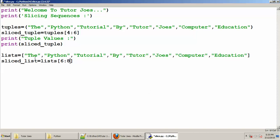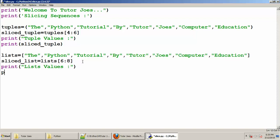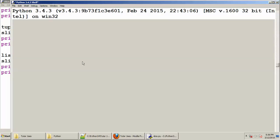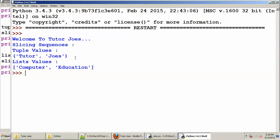6 is to 8. Indices: 0, 1, 2, 3, 4, 5, 6. So 6 is to 8, and 8 is to 7. Values are to print — print the list. So we will save the slice list, Ctrl+S and save the file. We will print the Tuple values in TutorJose, and we will print the List values in Computer Education.